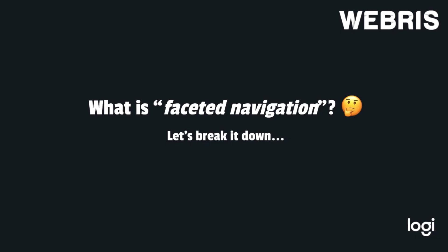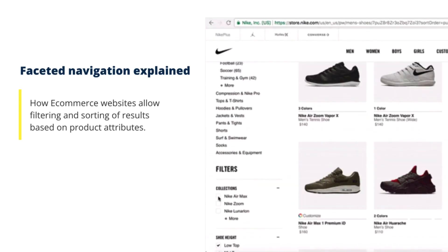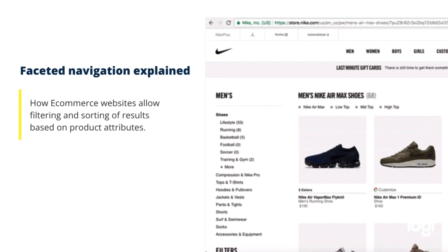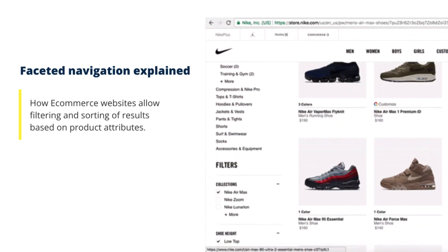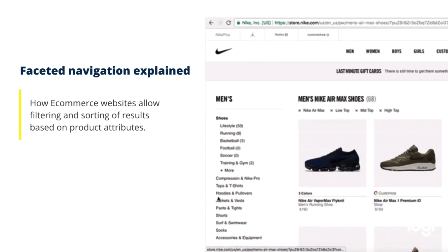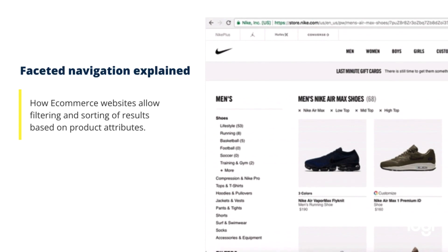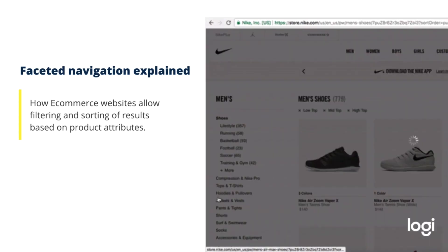So let's break down what faceted navigation is. It's how e-commerce websites allow for filtering and sorting of results based off of product attributes. For example, if you're on the Nike store and you're looking at different types of shoes, by using the filters you can narrow down to precisely the type of shoe you want — whether it's a high top, a low top, a running shoe, or a cross trainer, the color, the size, and so on. That is what faceted navigation is.